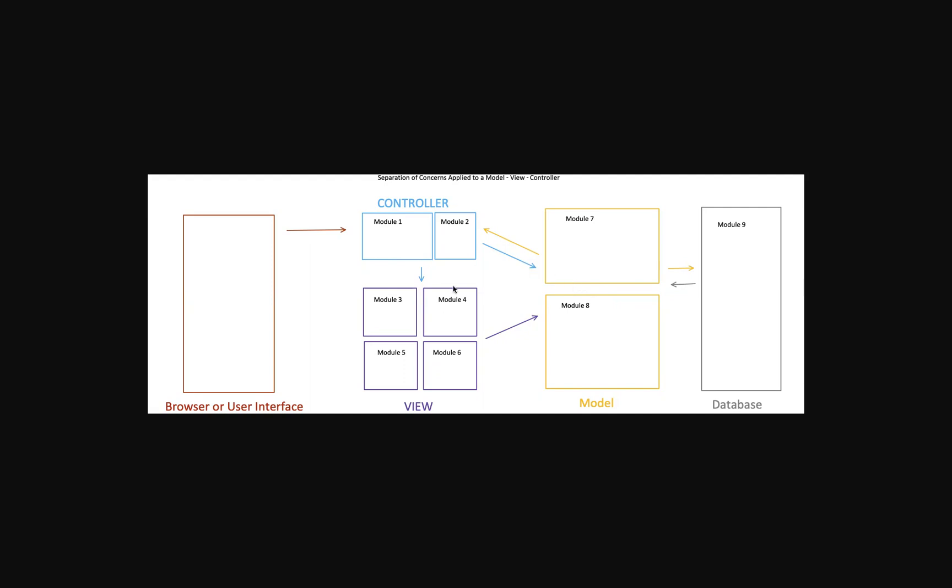If all of this code is inside of one module, it makes it very difficult to update that specific module. So you could potentially have one file that has all of this code in it. What you want to do ideally is you want to break out every single one of these modules into a different file, specifically based on what their function is.